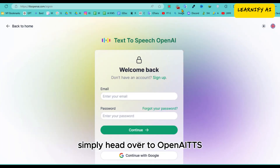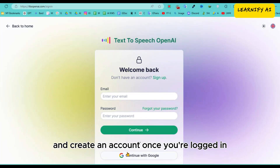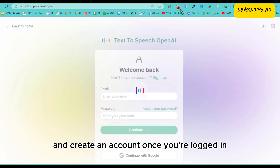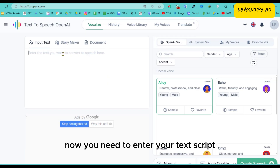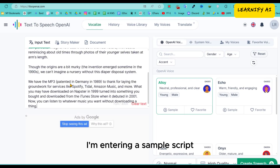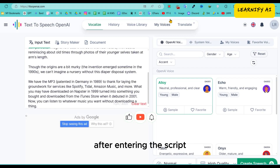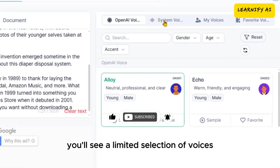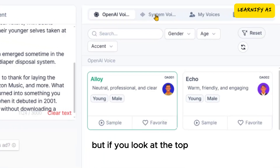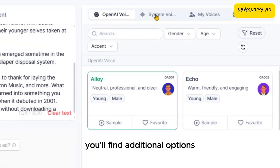Simply head over to OpenAI TTS and create an account. Once you're logged in, your free text-to-speech website interface will look like this. Now you need to enter your text script. I'm entering a sample script. After entering the script, navigate to the Voice Actor section. You'll see a limited selection of voices, but if you look at the top, you'll find additional options.